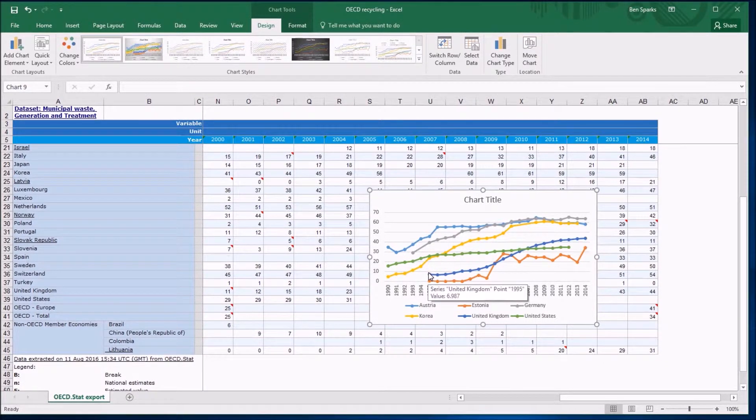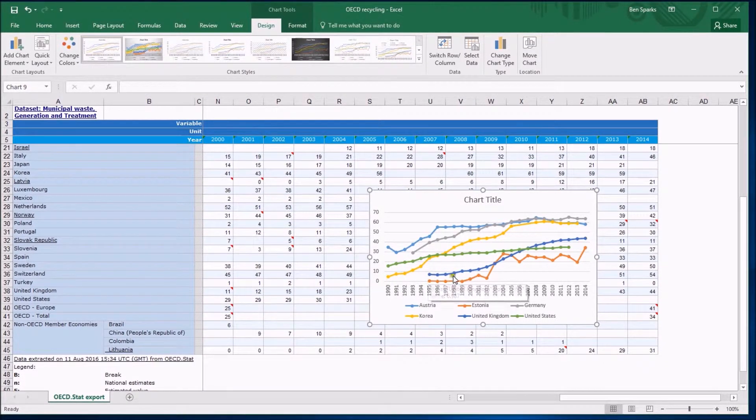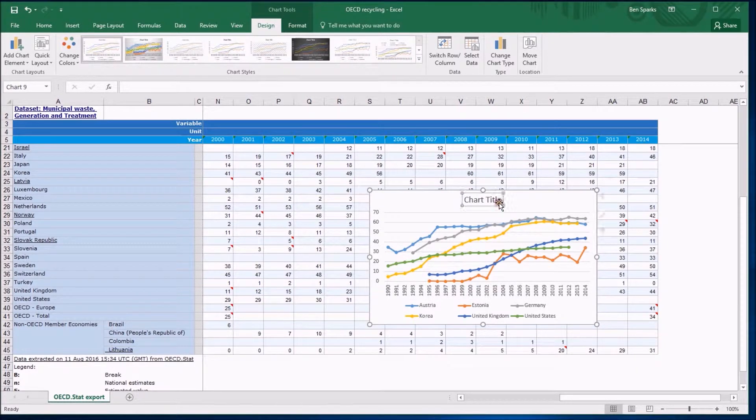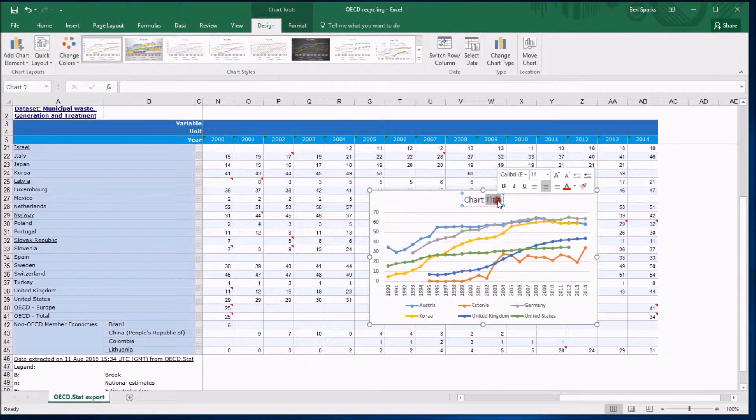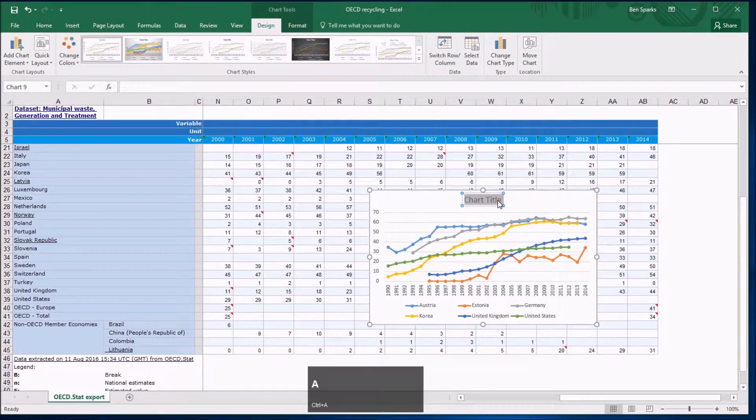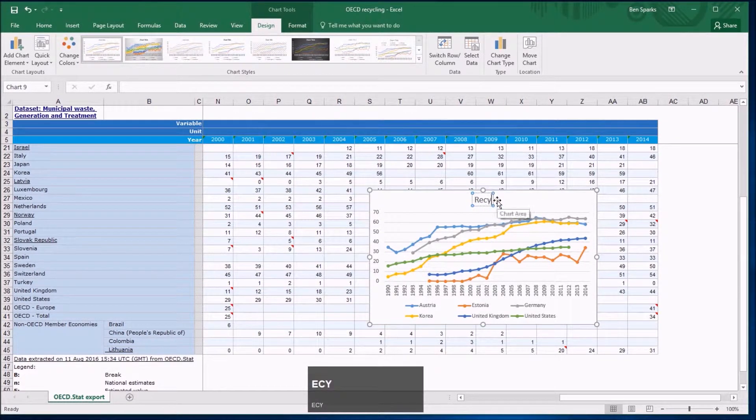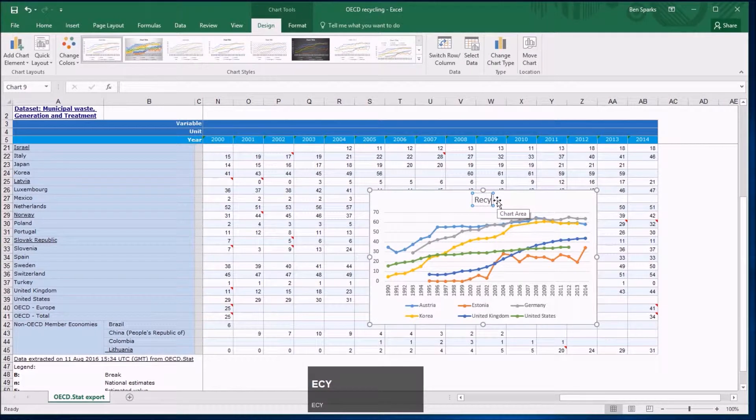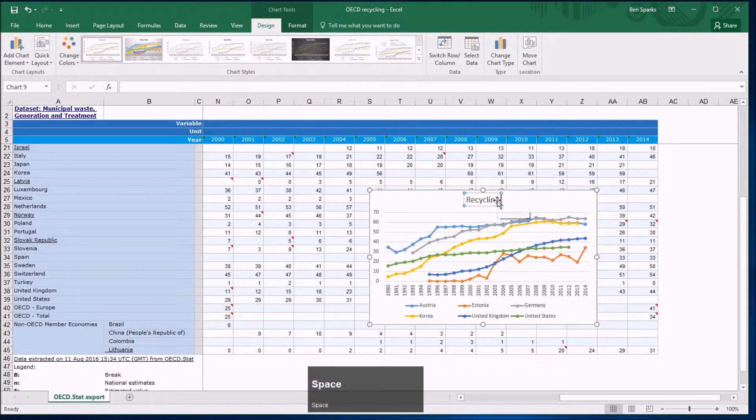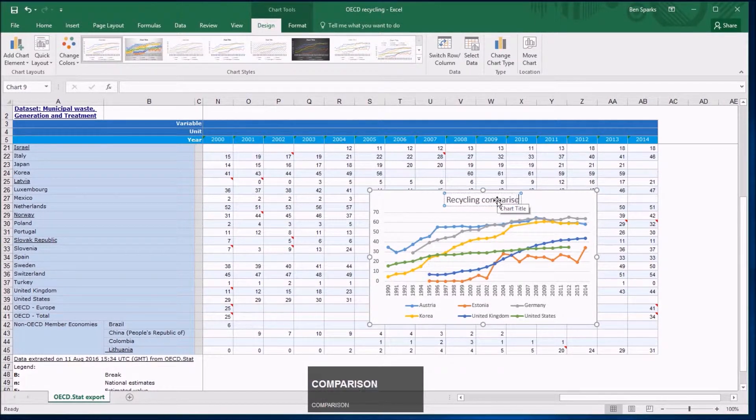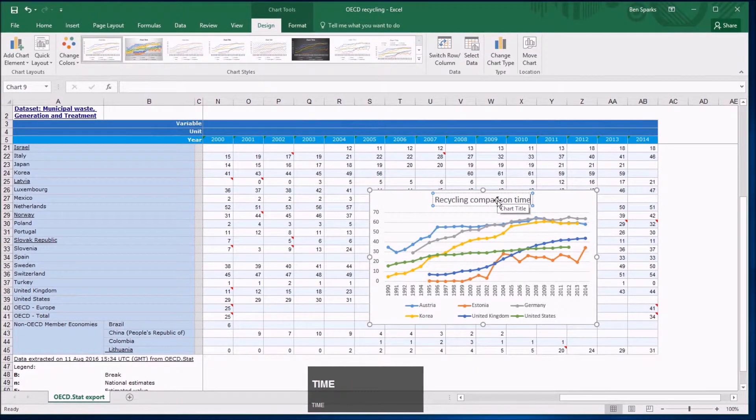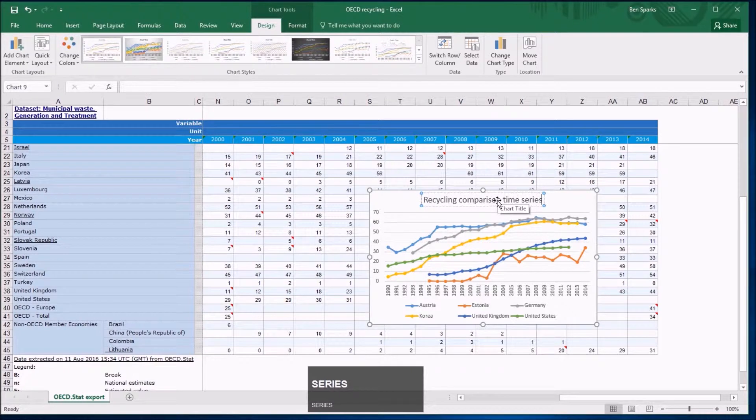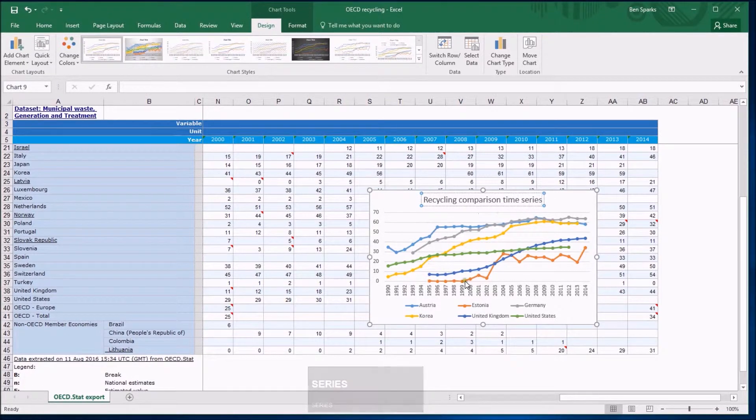All that stuff aside we should do some prettification. Maybe we should give it a title. You can just tap on the title and maybe give it something informative. Recycling comparison might be a decent way. You can mention a time series. As long as that label is helpful I think it's good.